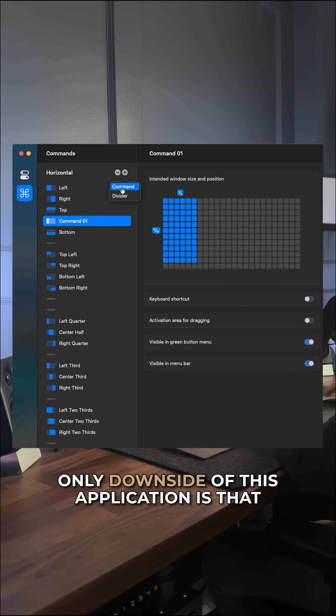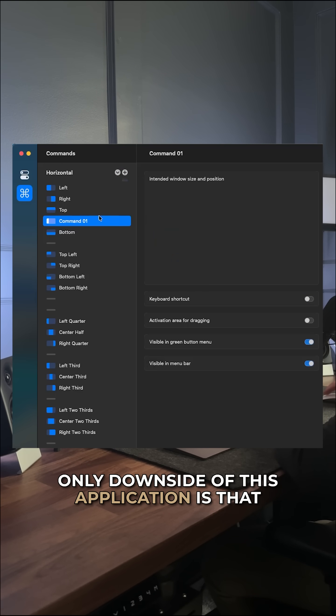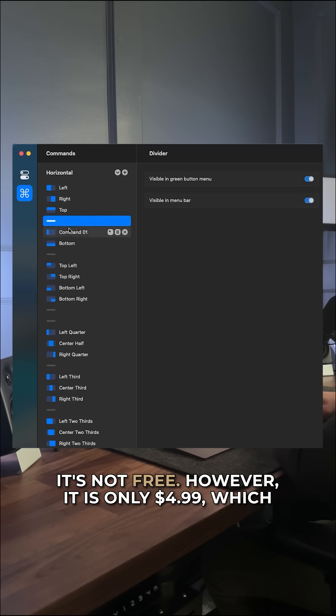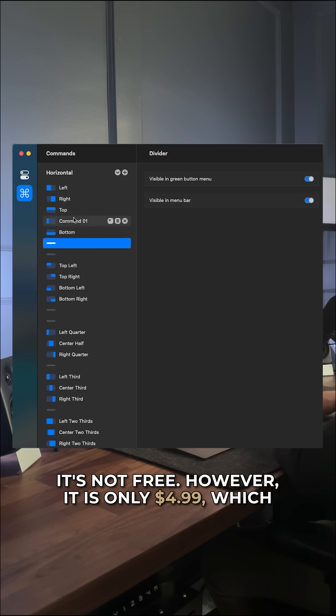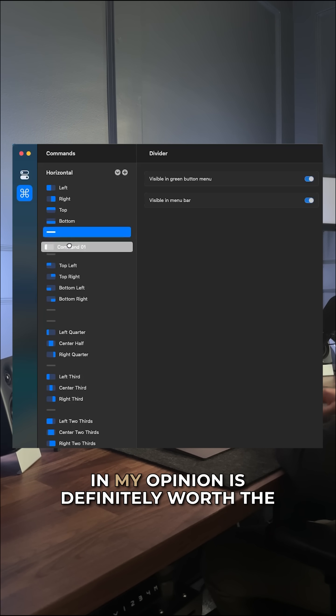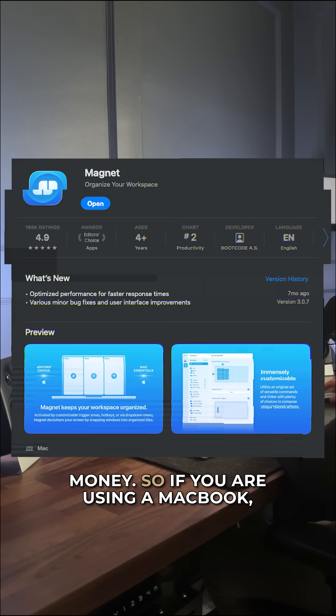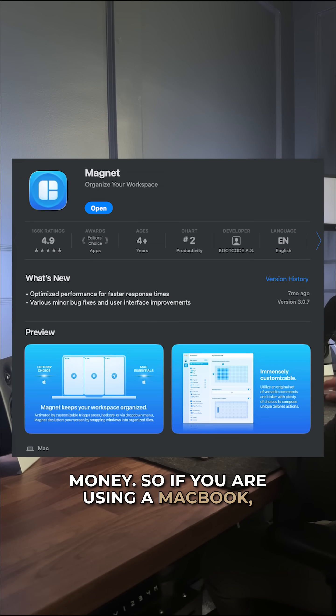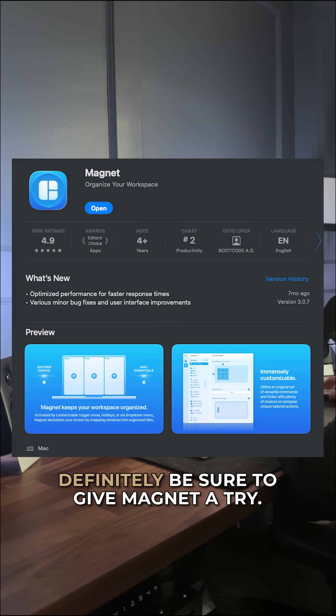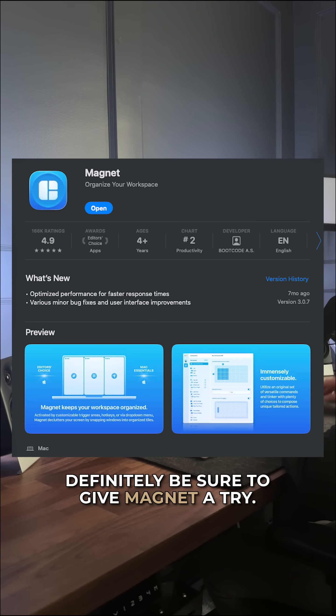Now the only downside of this application is that it's not free. However, it is only $4.99, which in my opinion is definitely worth the money. So if you are using a MacBook, definitely be sure to give Magnet a try.